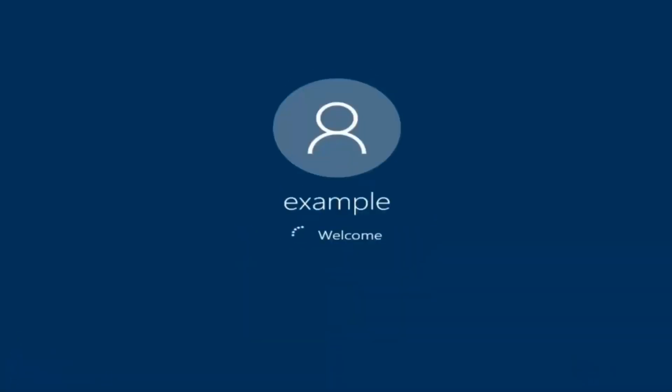And there we go. We can see we are logging into Windows and it should be a fresh install of Windows we are logging into right now.